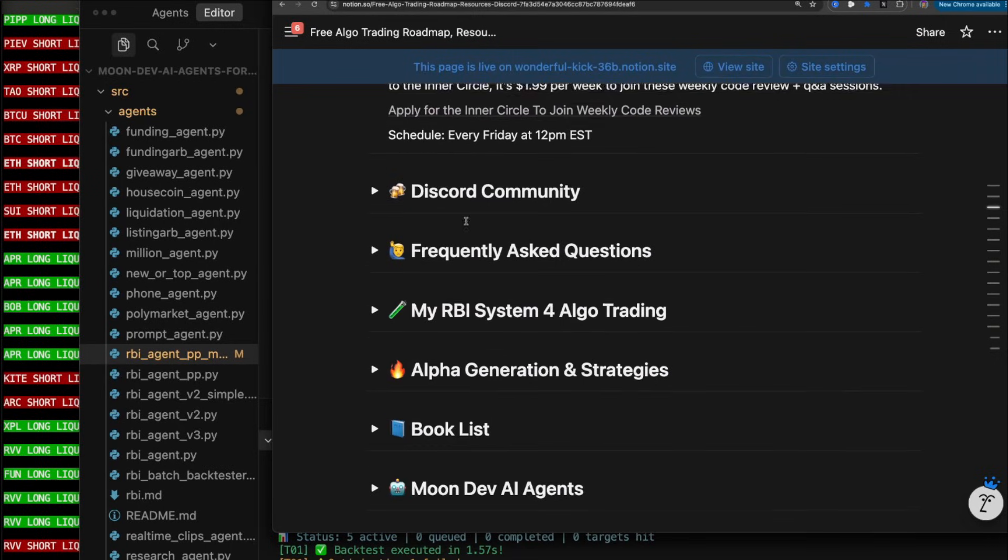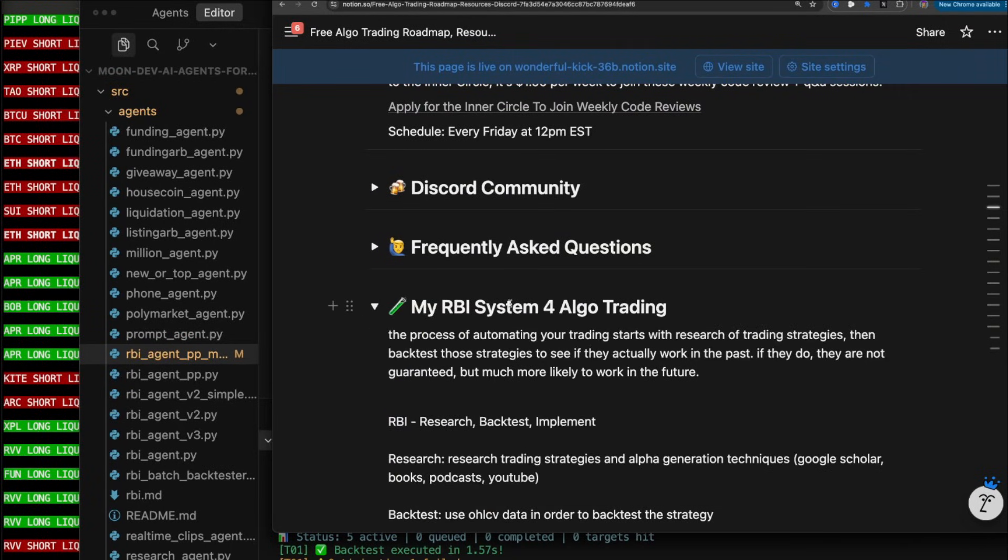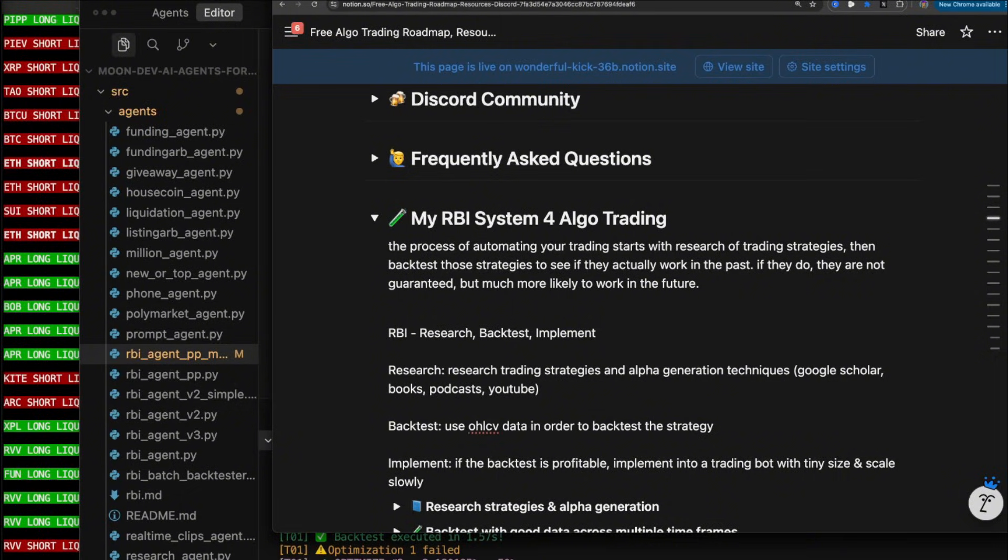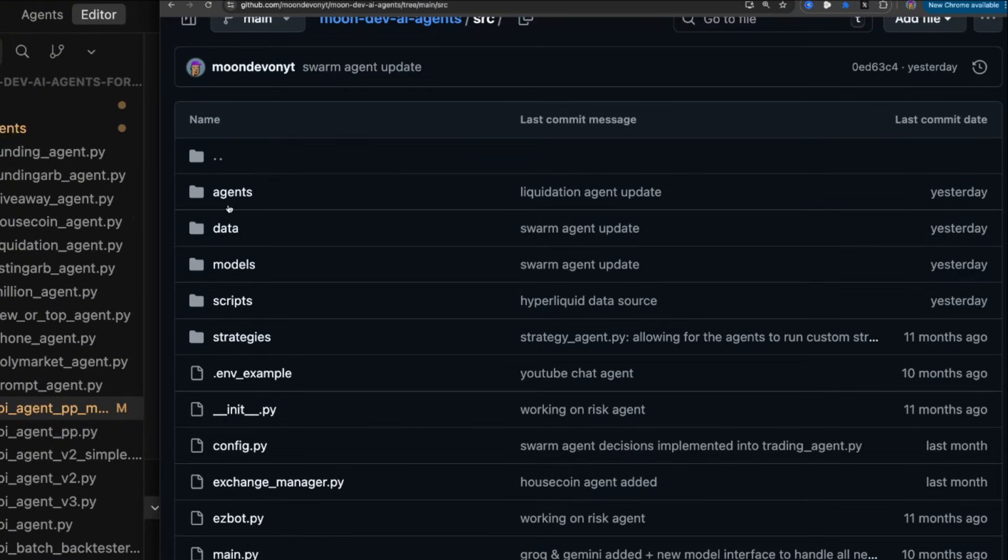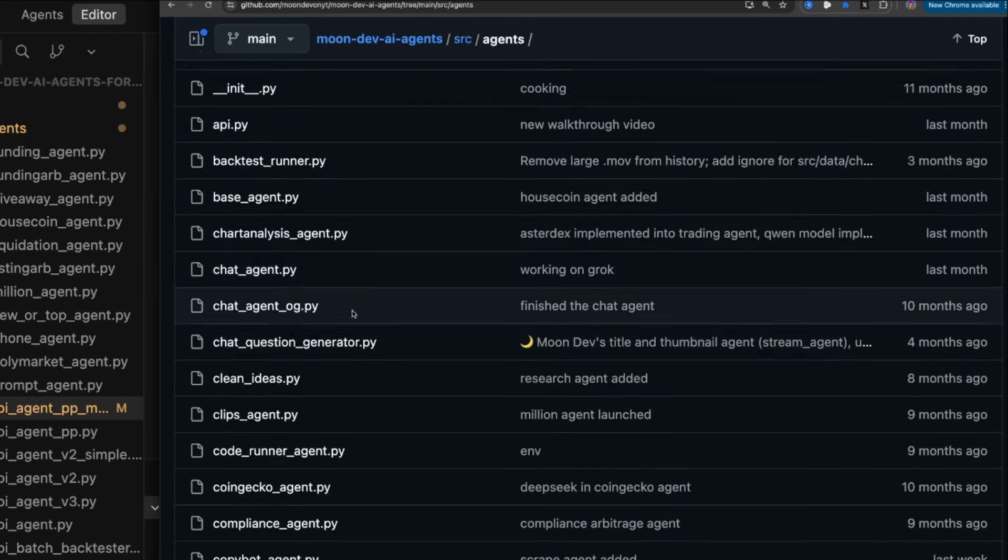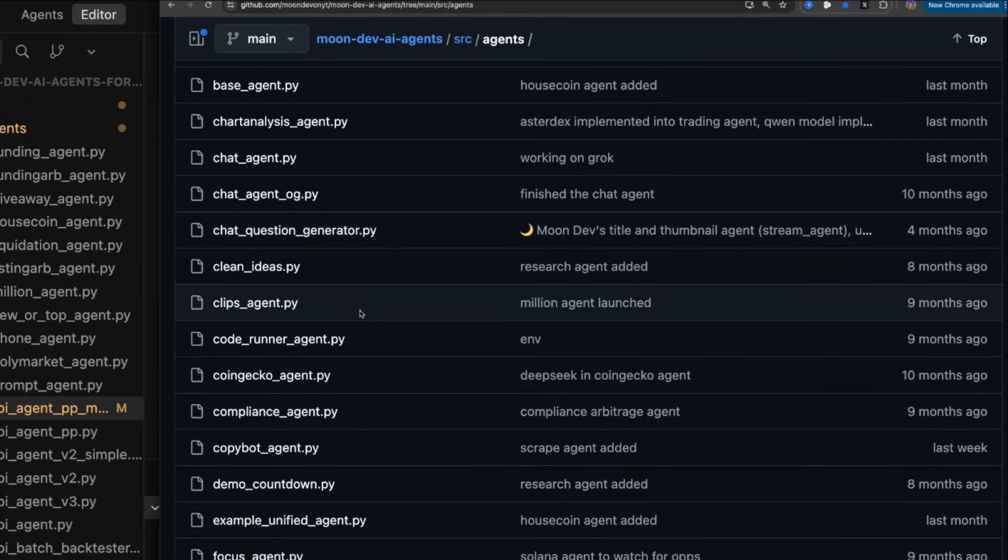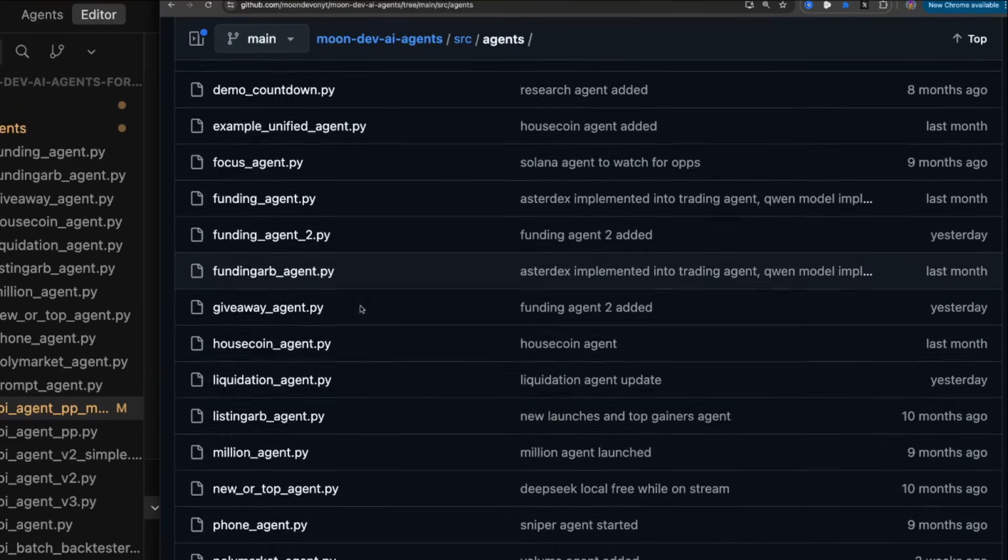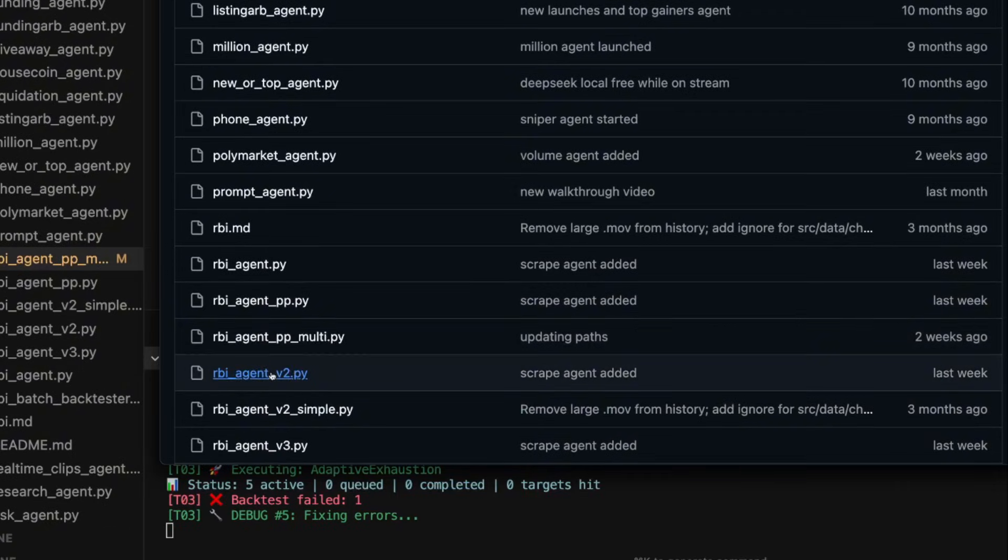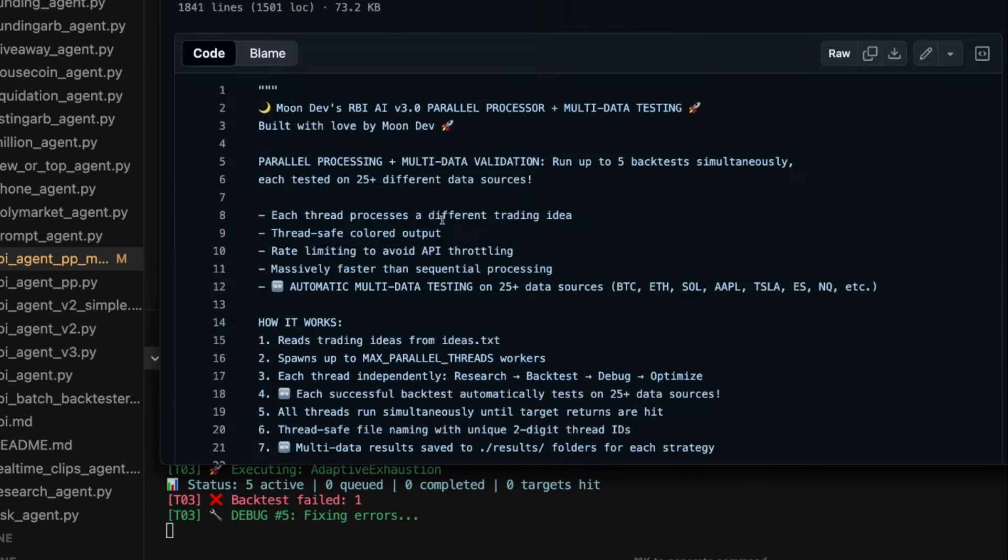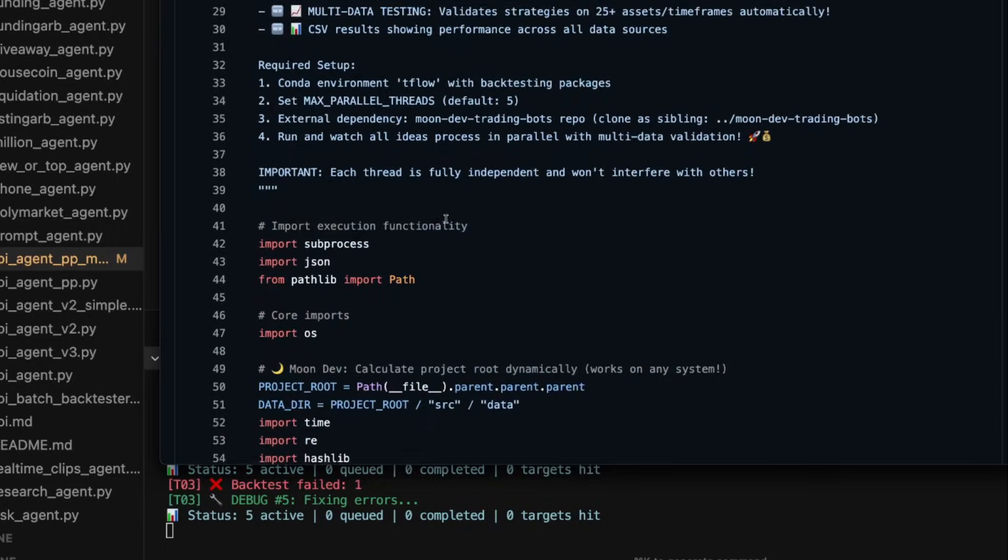I research, backtest, and then I implement. Research, backtest, implement. So how do you get that? You simply go over here to the agent section. And you'll be able to see RBI agent PP. That's for parallel processing. RBI agent PP multi. This is literally what I'm running right now. And this literally took me two years to build.